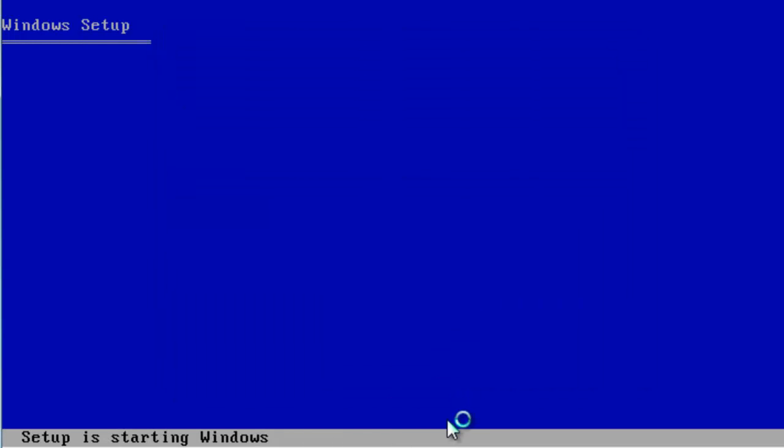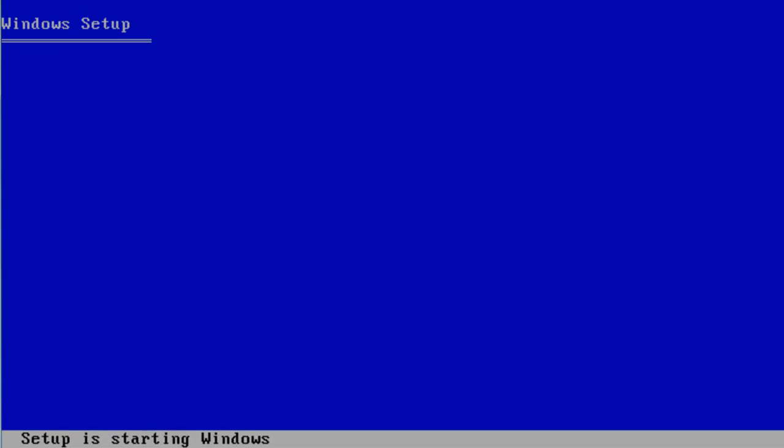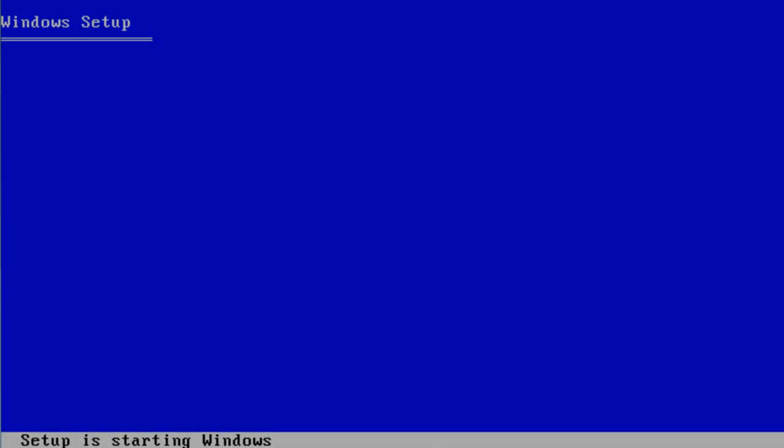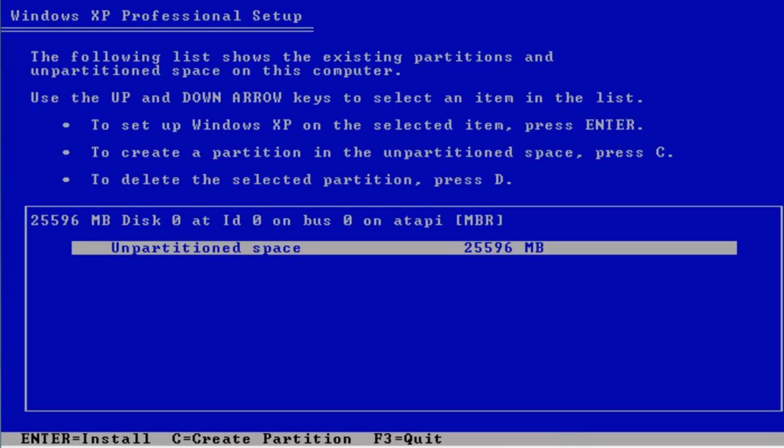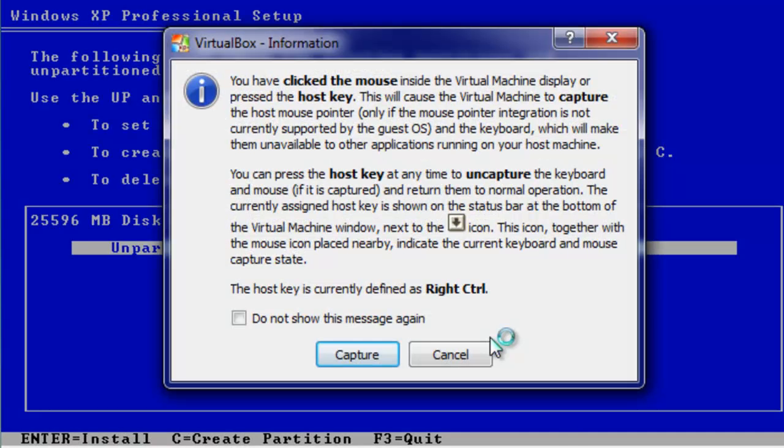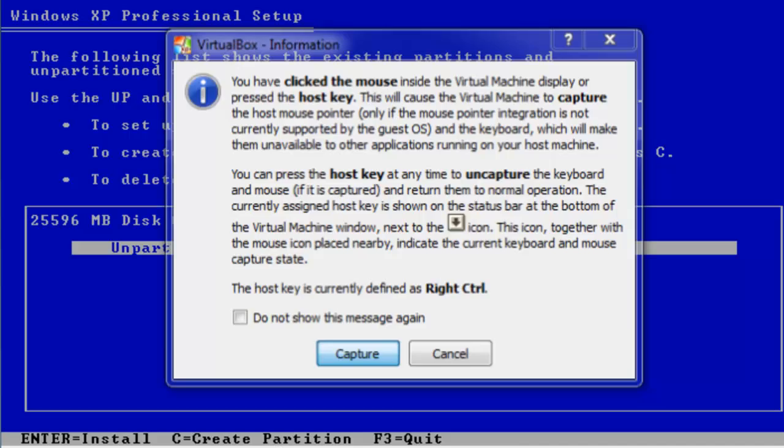We're going to press Enter. We're going to make a partition. I would say you can format FAT as it's faster, and it's a virtual machine, so I care more about speed anyway. Let's go for FAT32.